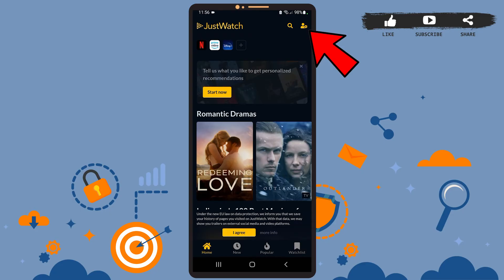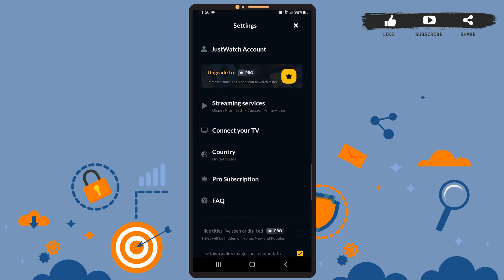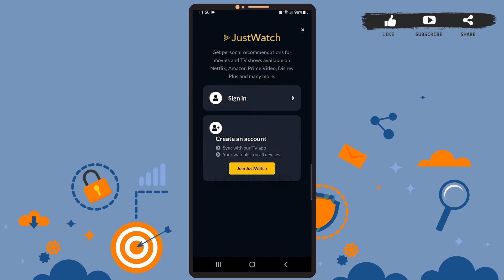Then on this page, tap on the JustWatch Account - it is the first option on the page. You'll see this pop-up menu on your screen. Now to log into your account, tap on Sign In. It is right above Create an Account.